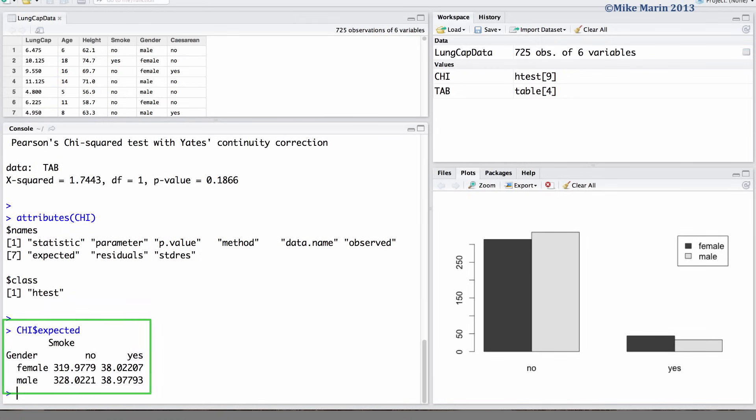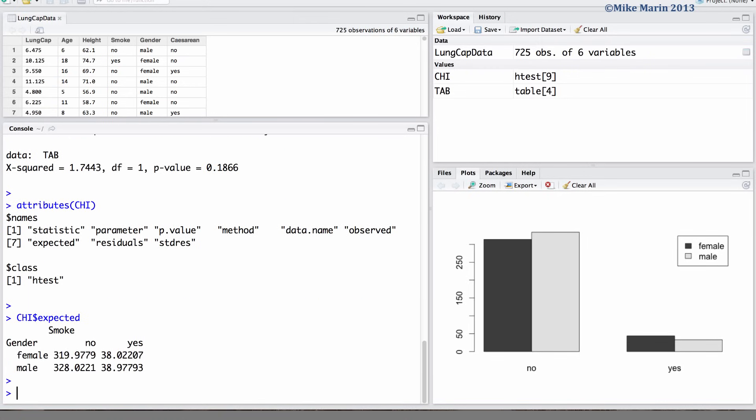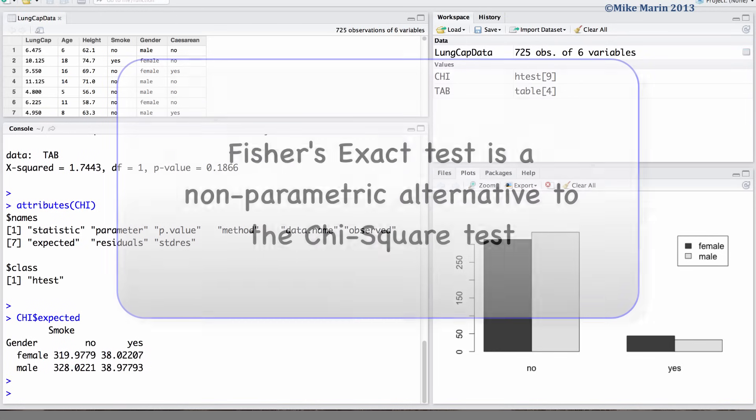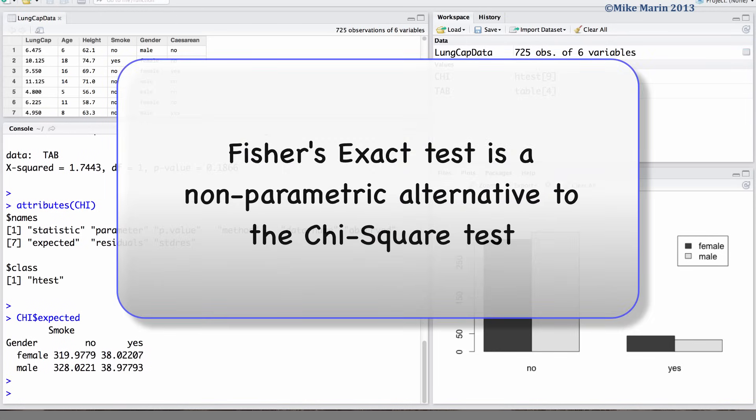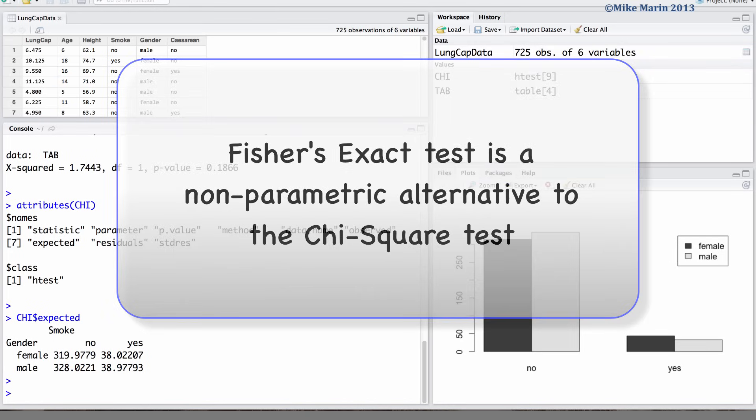If the assumptions of the chi-square test are not met, we may consider using Fisher's exact test. Fisher's exact test is a non-parametric equivalent to the chi-square test.